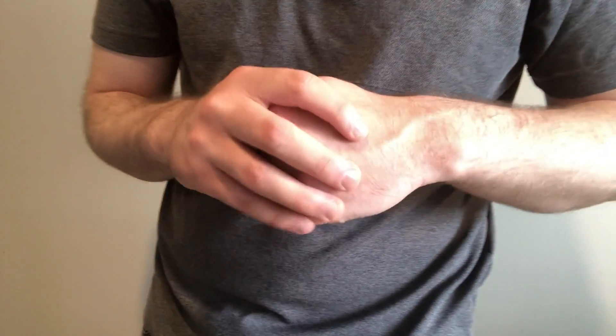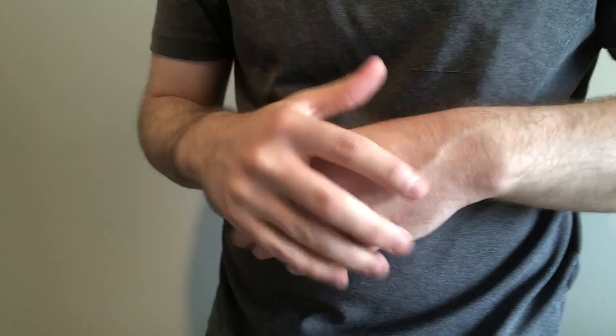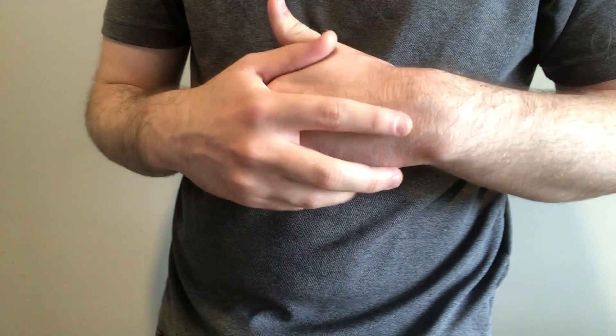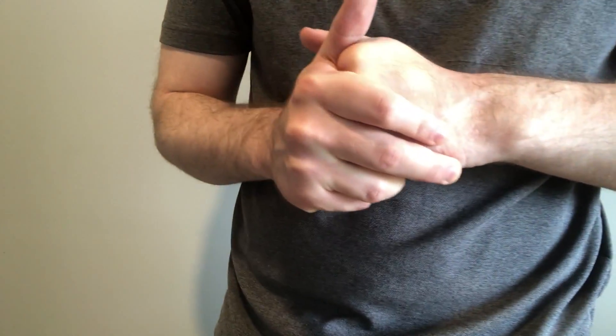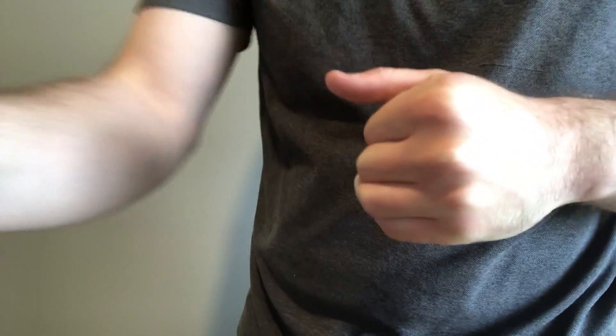Those are the two clinical tests and some of the signs and symptoms of carpal tunnel syndrome. If you haven't already, please consider liking, subscribing, and clicking the notification bell for more lessons like this one. Thank you so much for watching and I hope to see you next time.